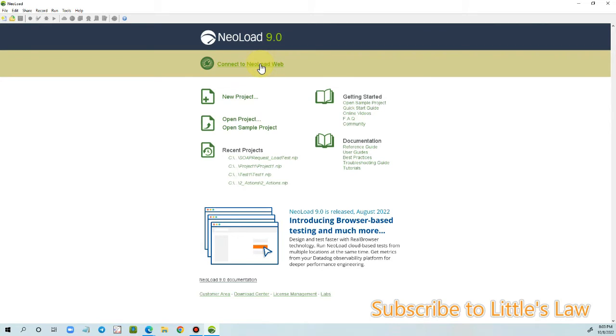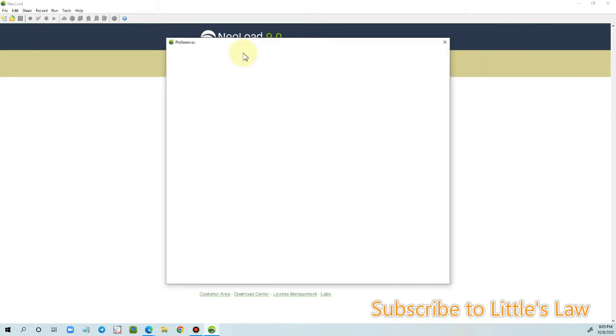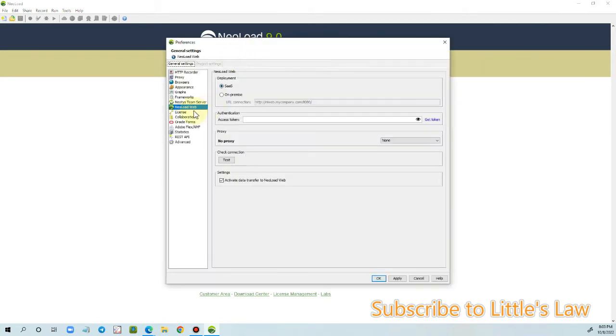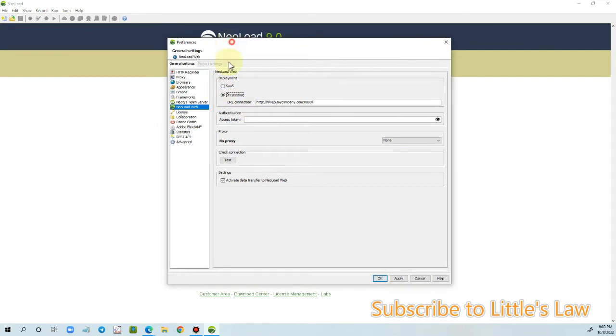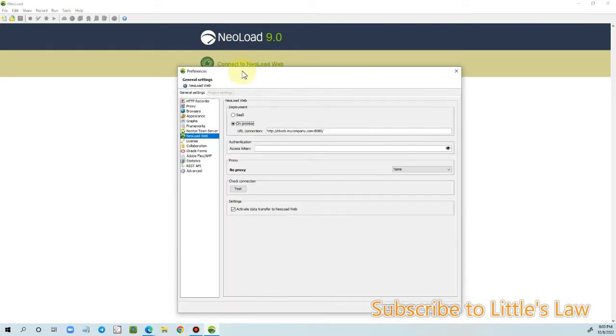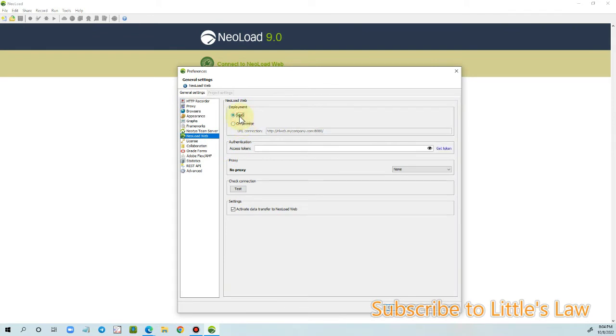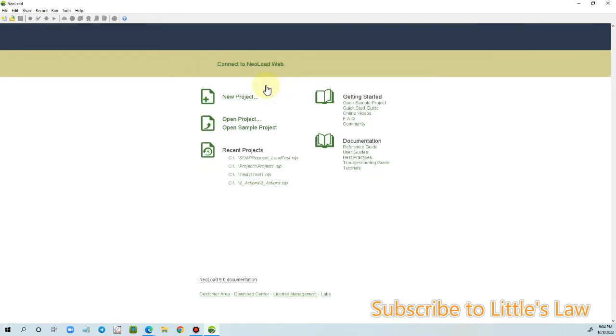So when we click on connect to NeoLoad, it automatically takes us to the NeoLoad web. In case if we have this on-premises connection and we have this access token, we can automatically provide them here and then we can connect to the NeoLoad web. Then there are two options again: we have the SaaS option (software as a service) and then we have this on-premise option as well. So for now, let's choose this SaaS and we'll click apply and click OK.